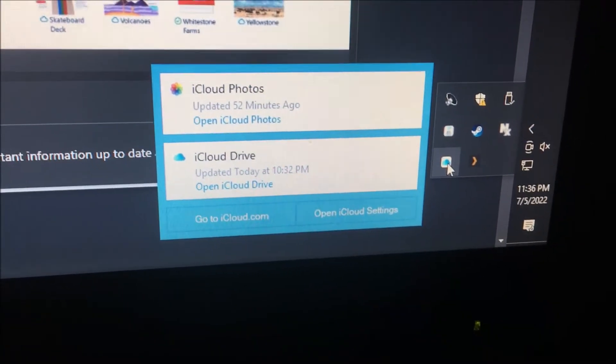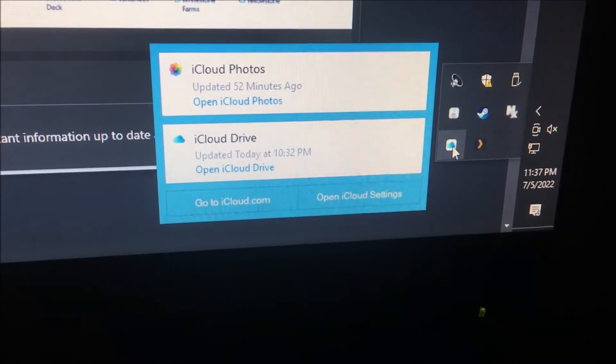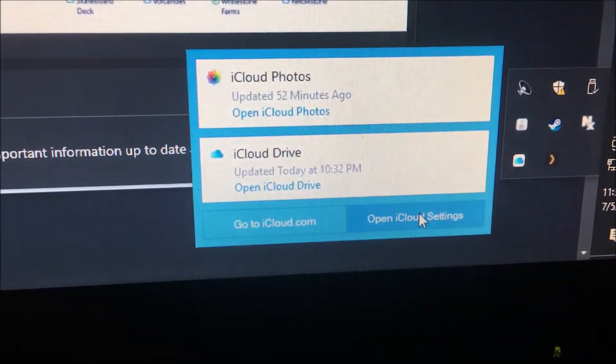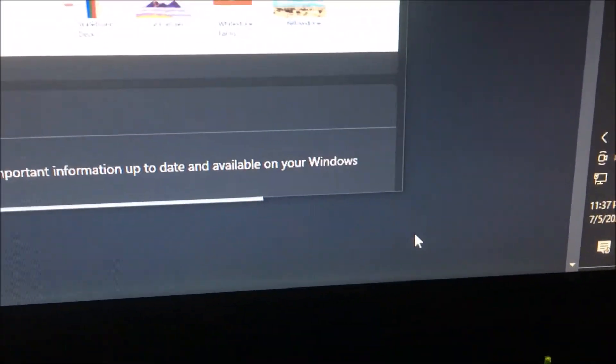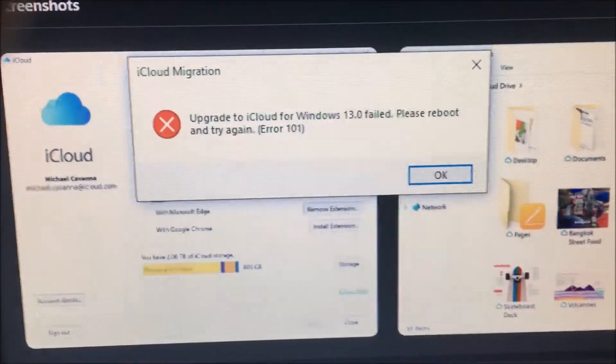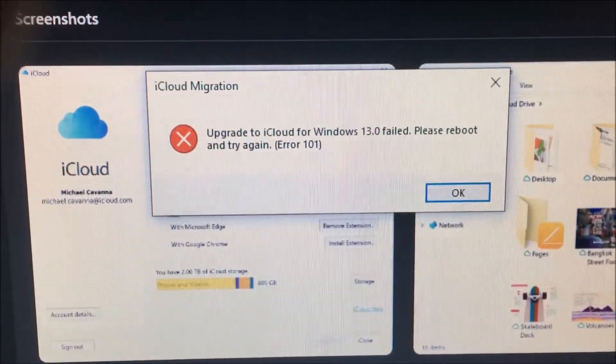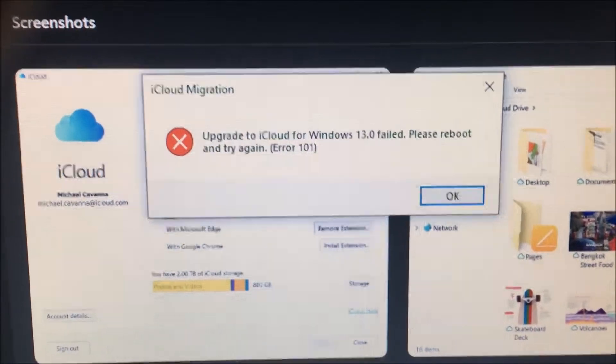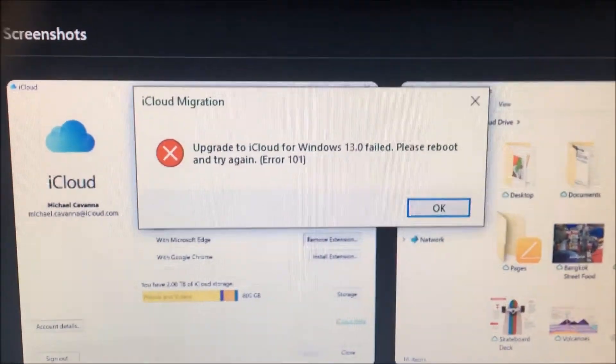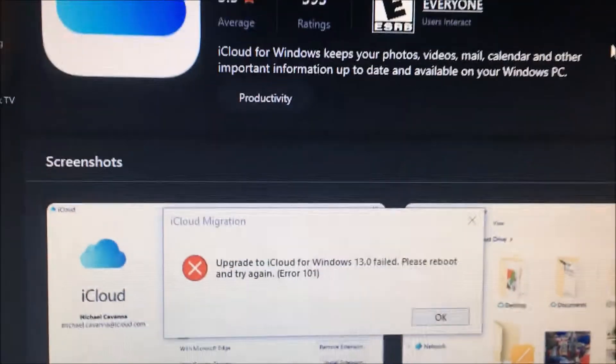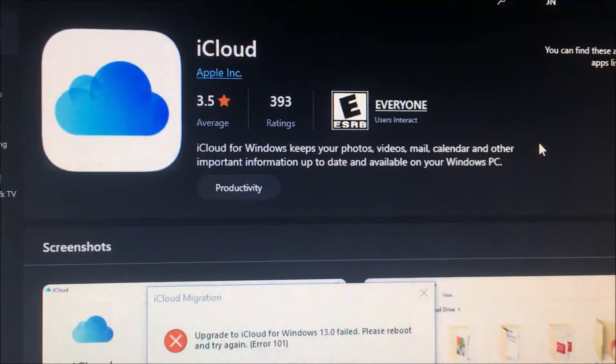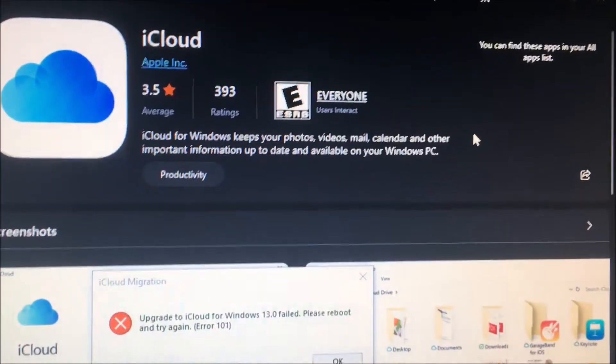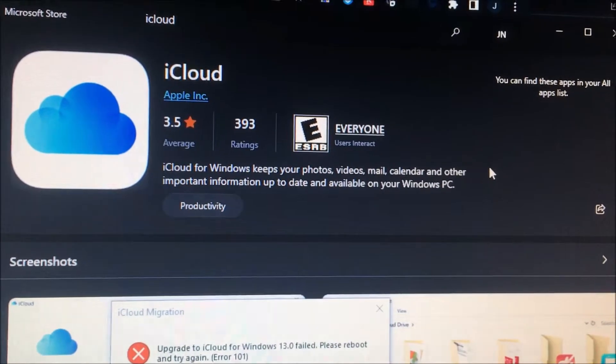I'm trying to use iCloud on my Windows 10 machine and when I click on open iCloud settings, I get this error message saying I need to update to iCloud Windows 13.0, but when I go to it in my Microsoft Store, you can see there's no way for me to update it.